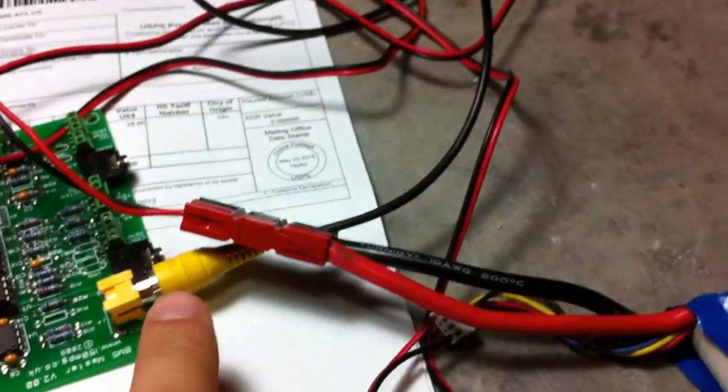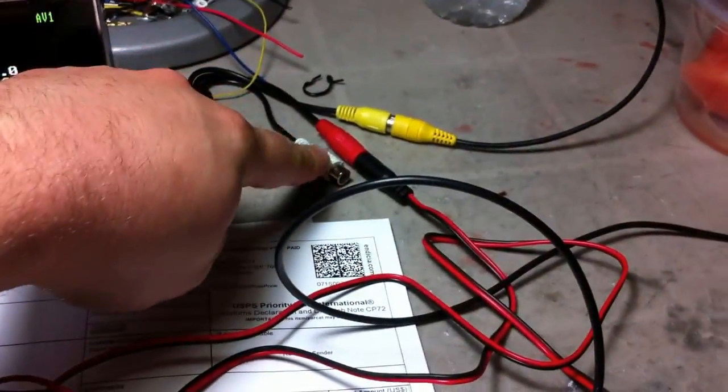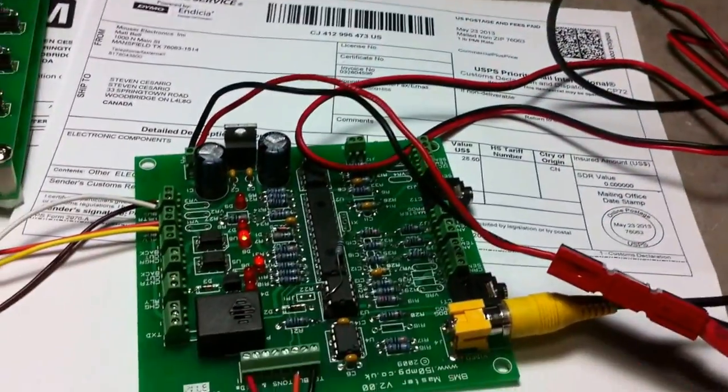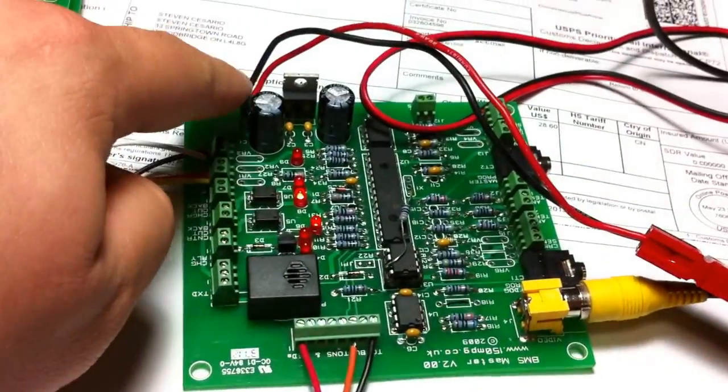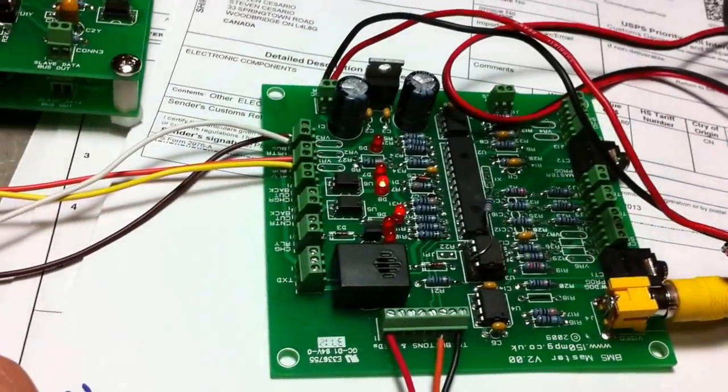Video output to the LCD. 12-volt feed for the LCD. 12-volt power for the BMS master.